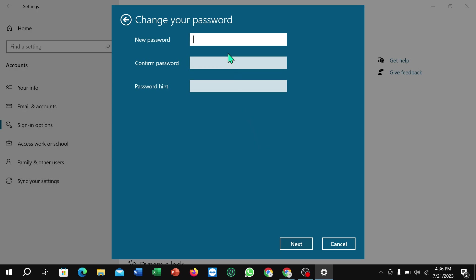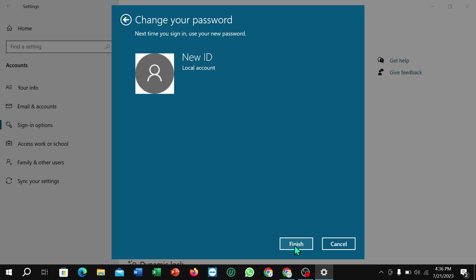Right now there are three options. You can see new password, confirm password, and password hint. If you want to remove it, don't need to type anything. Just select Next and then Finish.